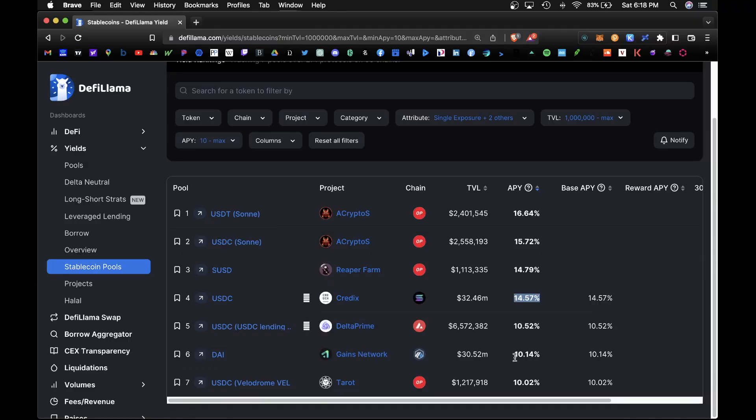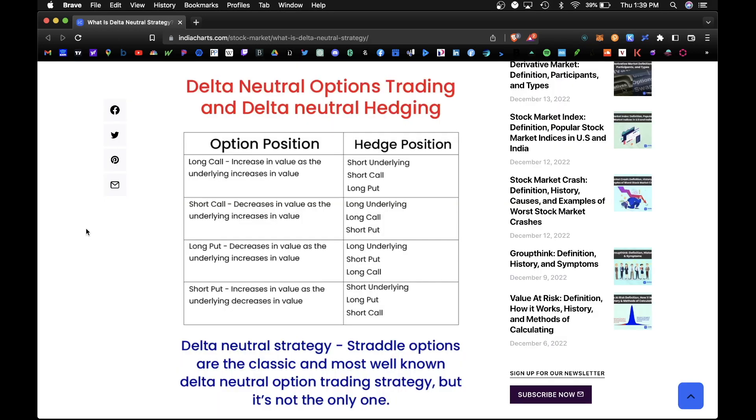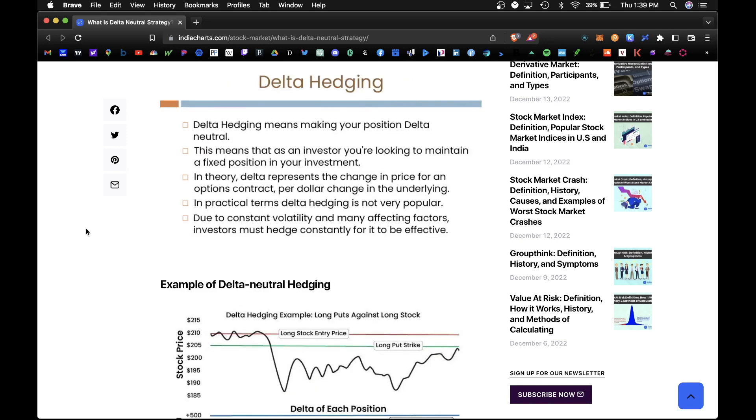And let's look at one more strategy, which is delta neutral. So delta neutral is a two-part strategy where you're essentially long and short at the same time on a single asset. This way you can protect yourself from volatility and earn a yield even if the market goes up or down.